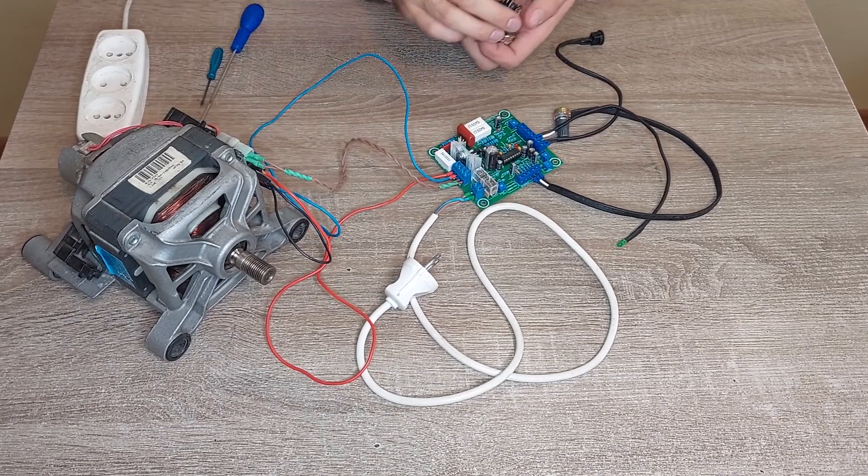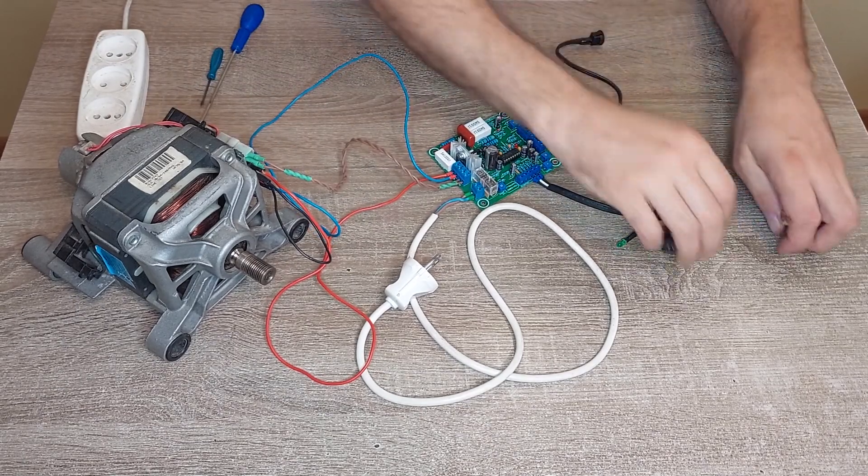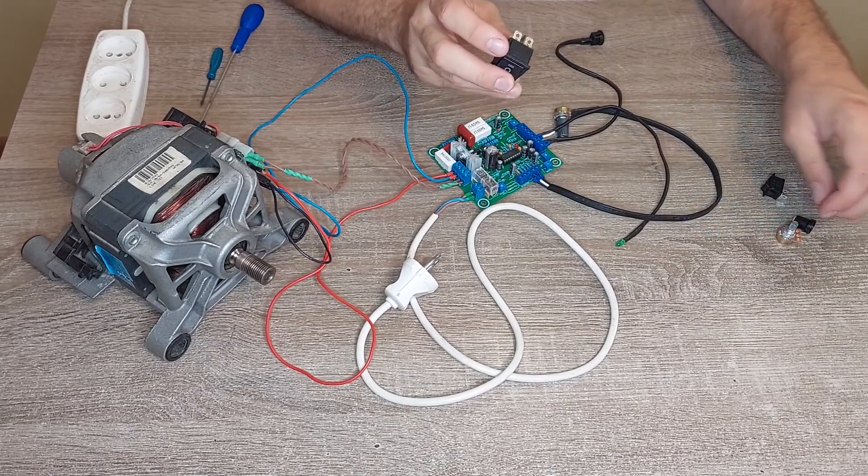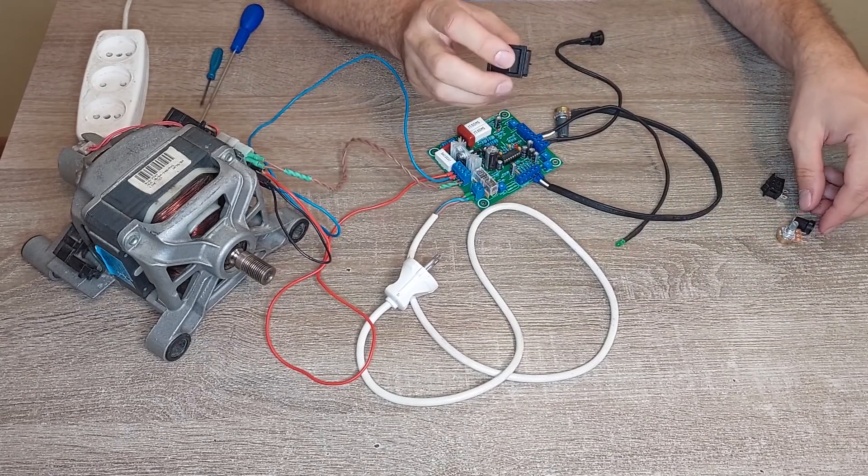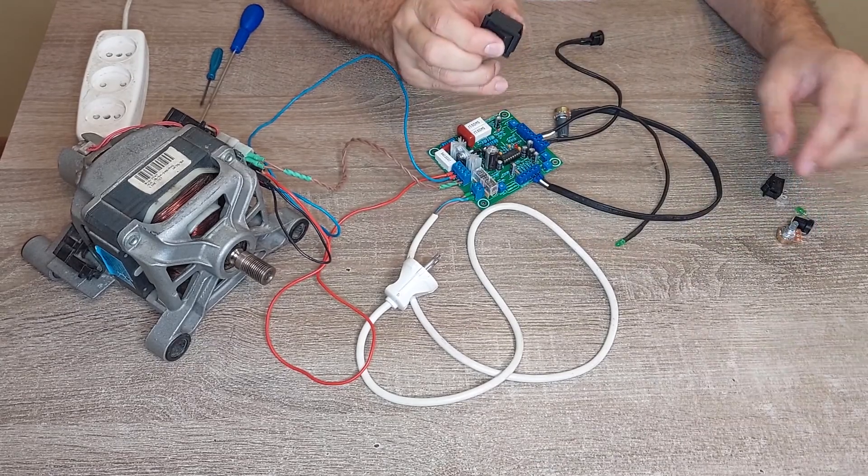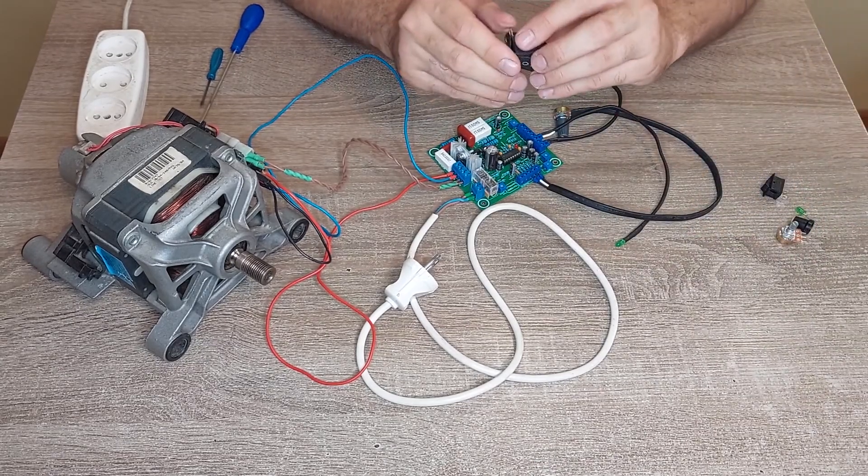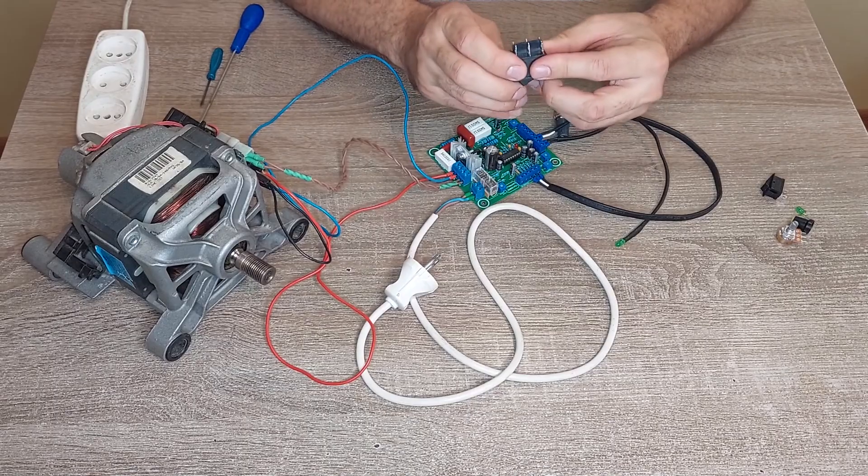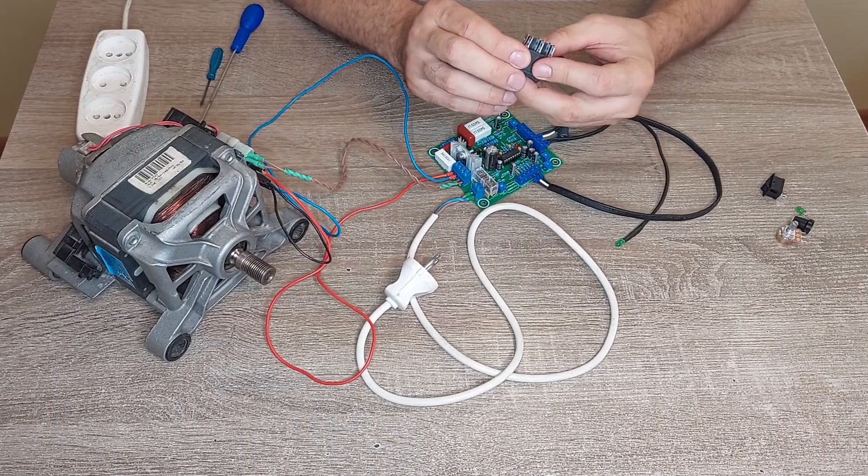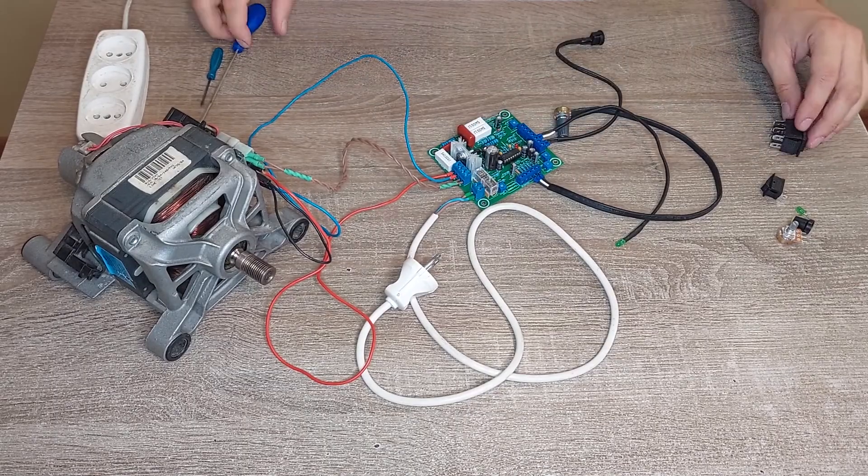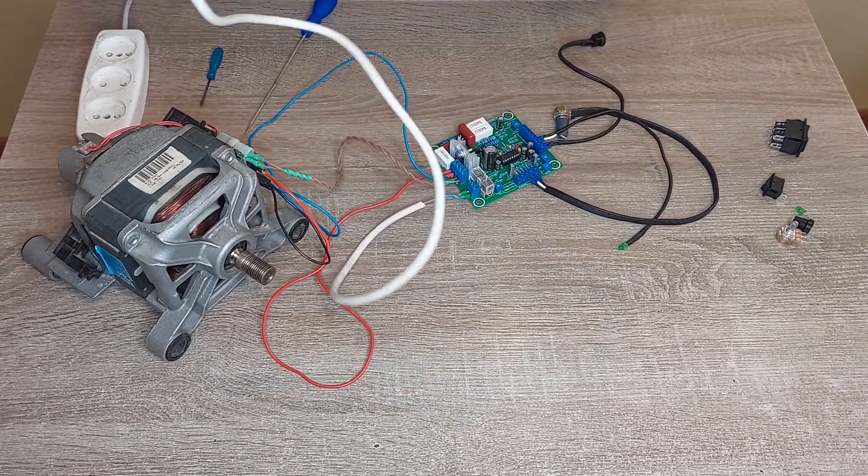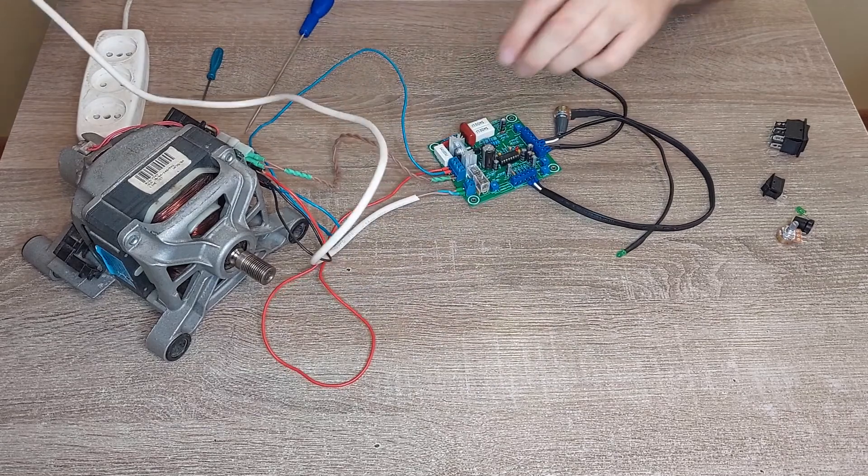Now we've connected the board without the reverse button. I'll show you in this video how to connect the reverse button too, but now let's turn it on and look at how it's working.